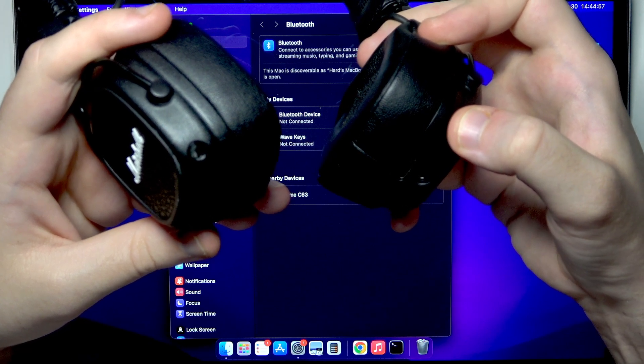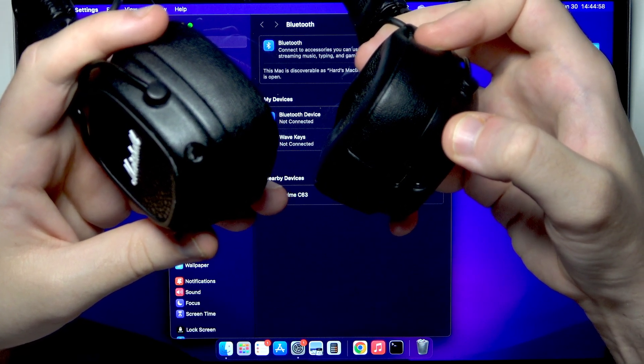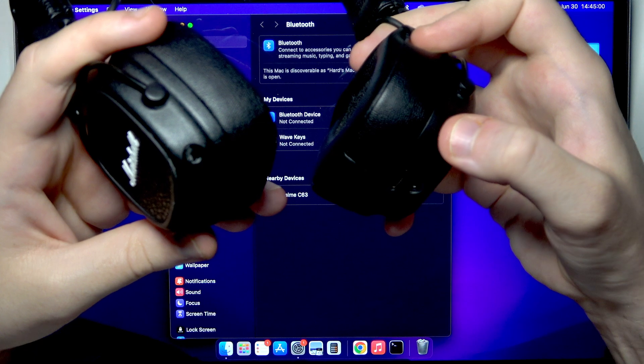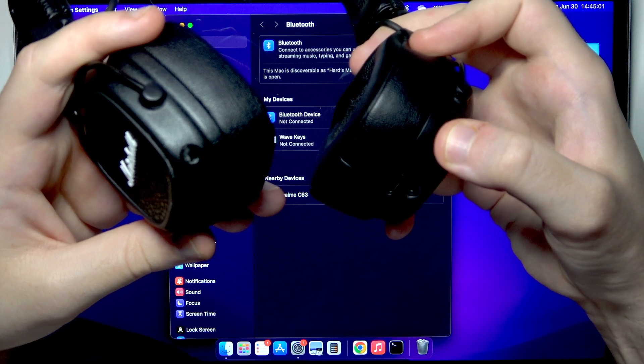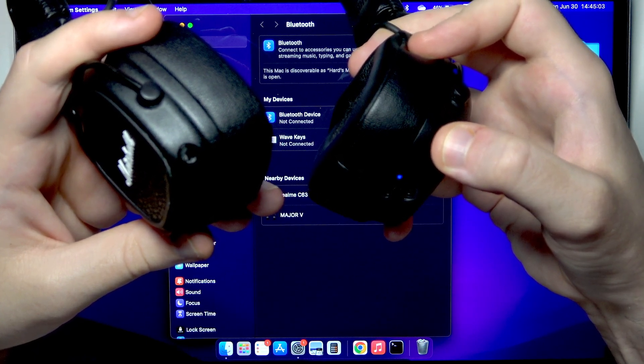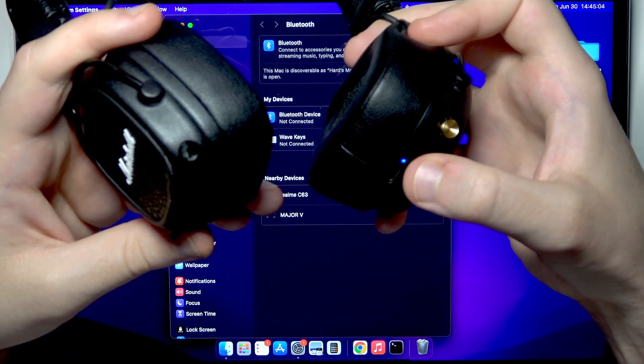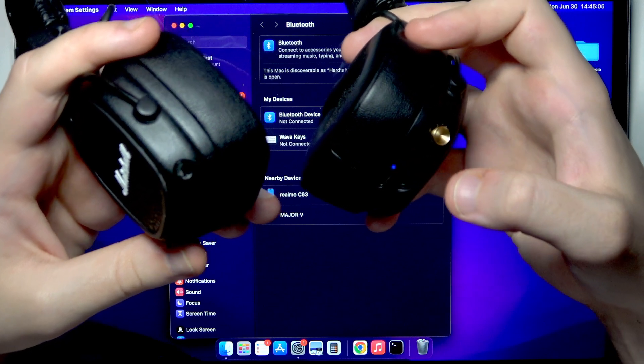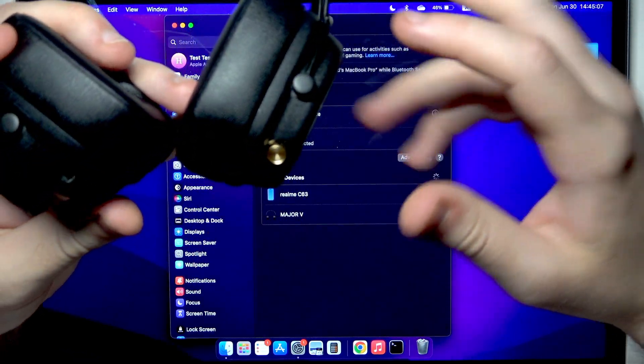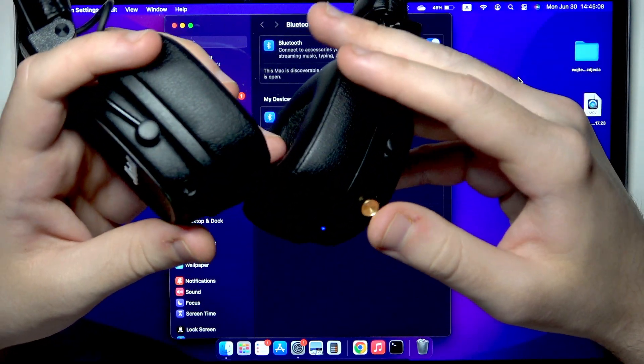So press and hold, and now as you can see it's blinking blue and we can see these headphones in the device list.